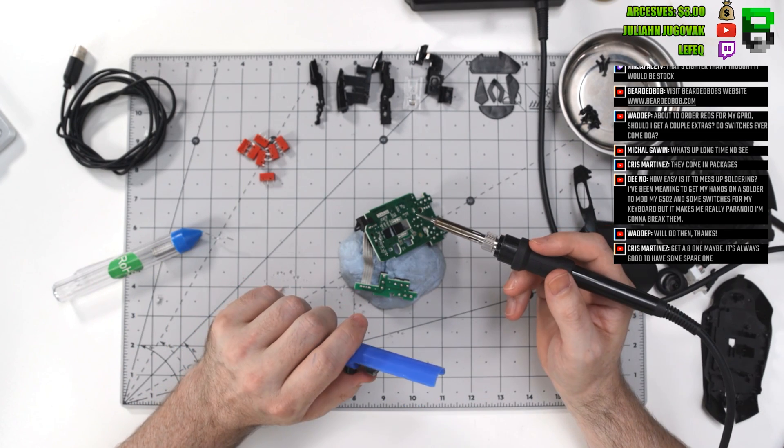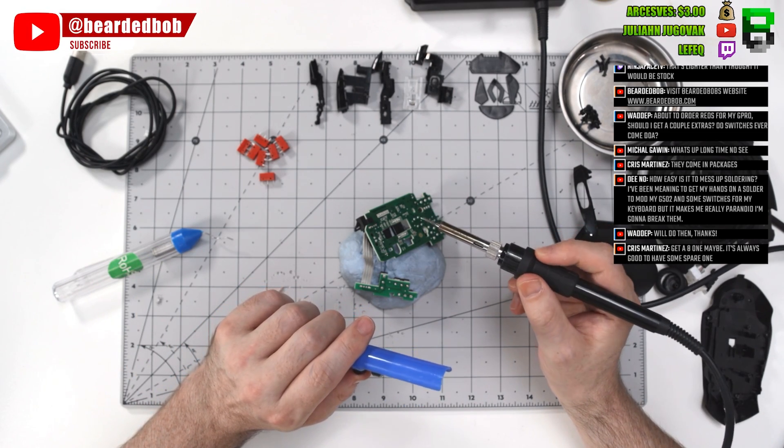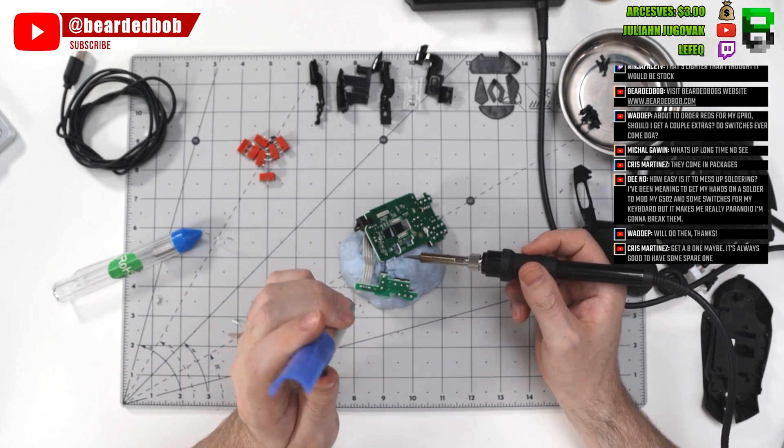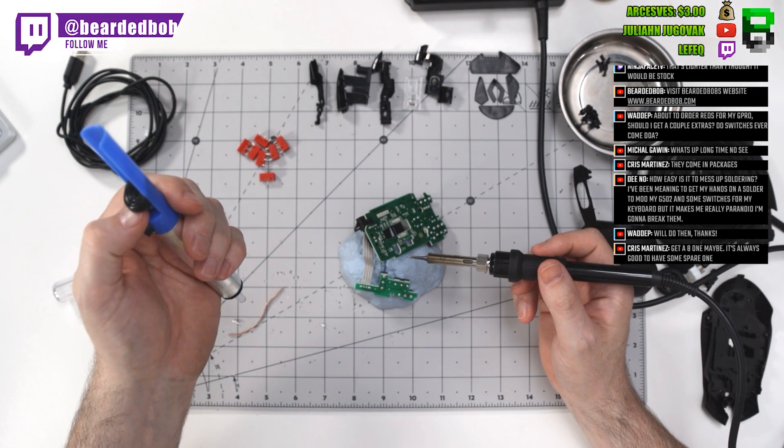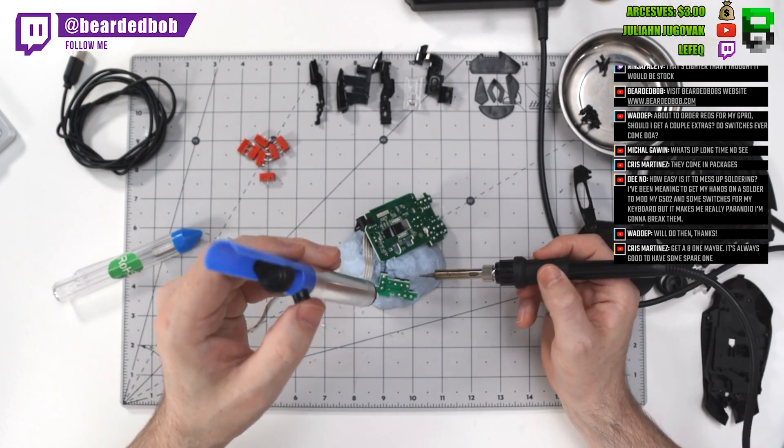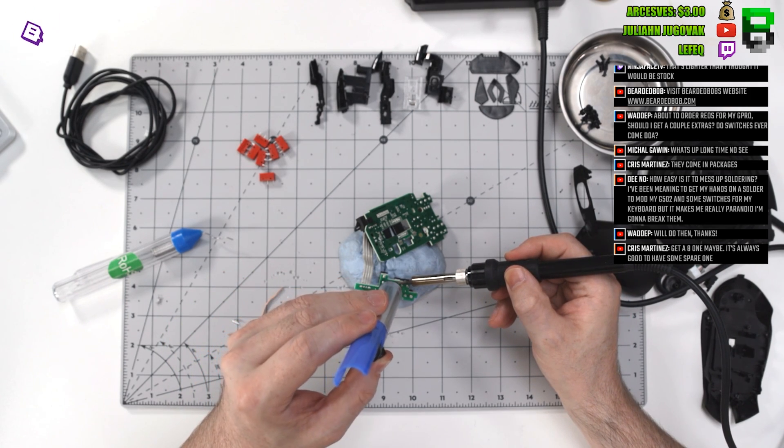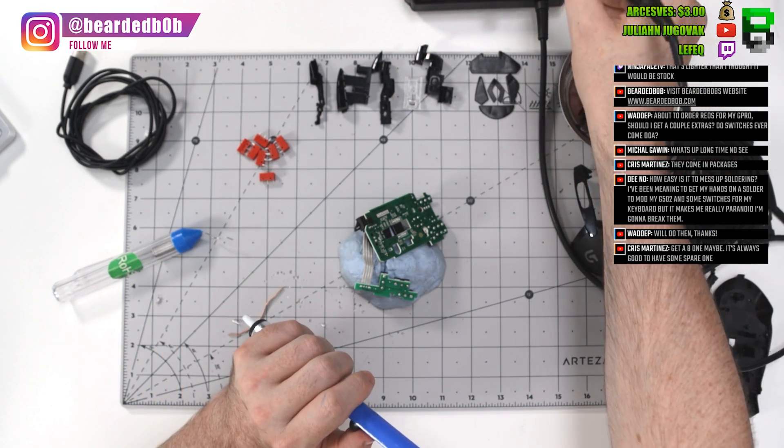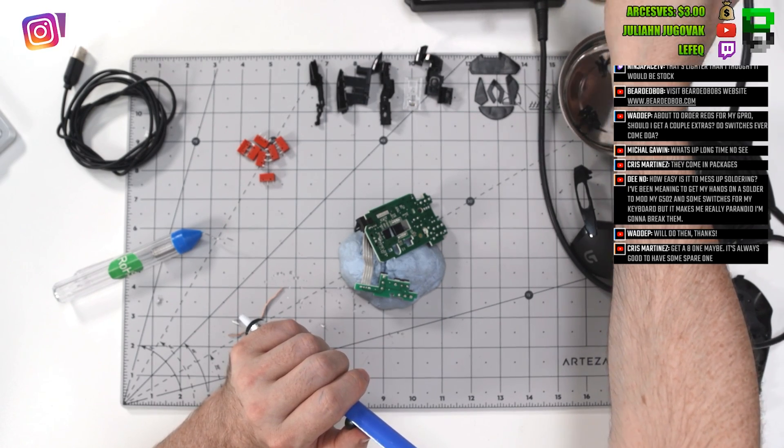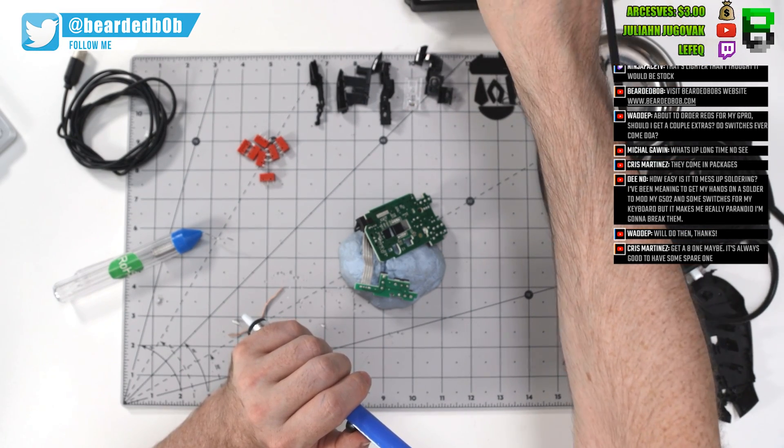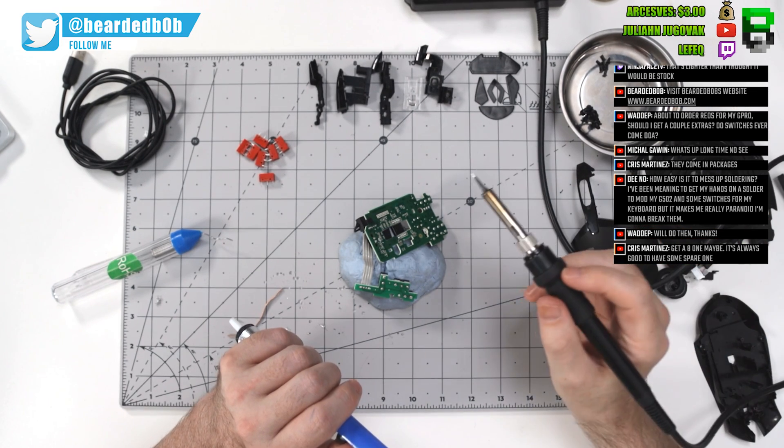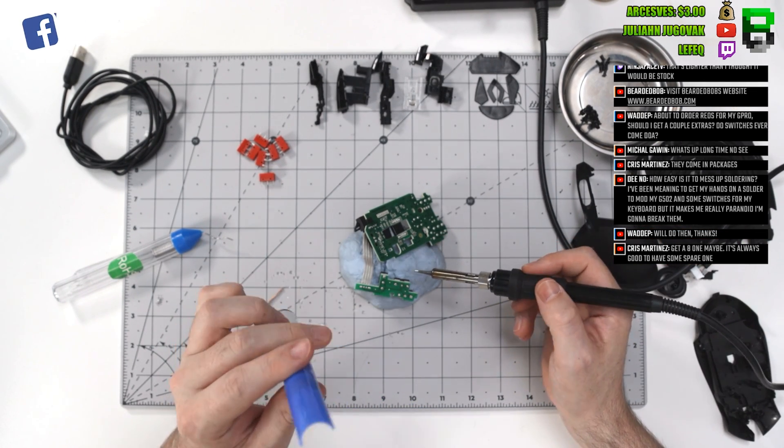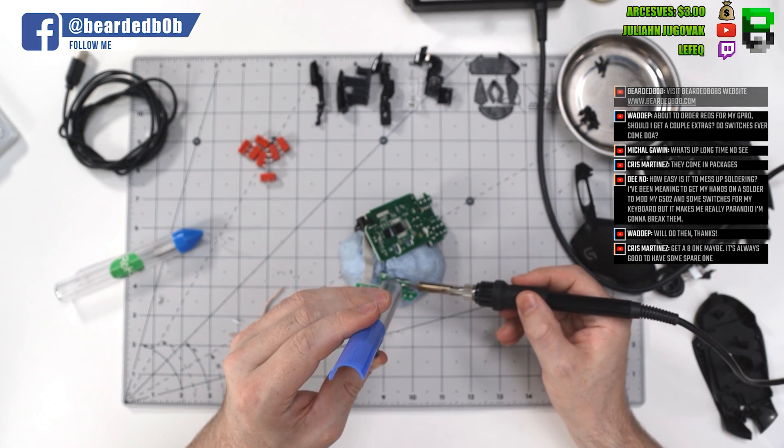To mess up soldering, not too bad. You can mess it up if you use too much heat. I use 450C, but it depends on your solder and your iron, so you can mess it up. And if you've soldered before, if you haven't, I'd try something else than your G402. The G402 is a nightmare to take apart. But if you can't afford to replace it, I wouldn't do it. I'd get someone else to do it for you.